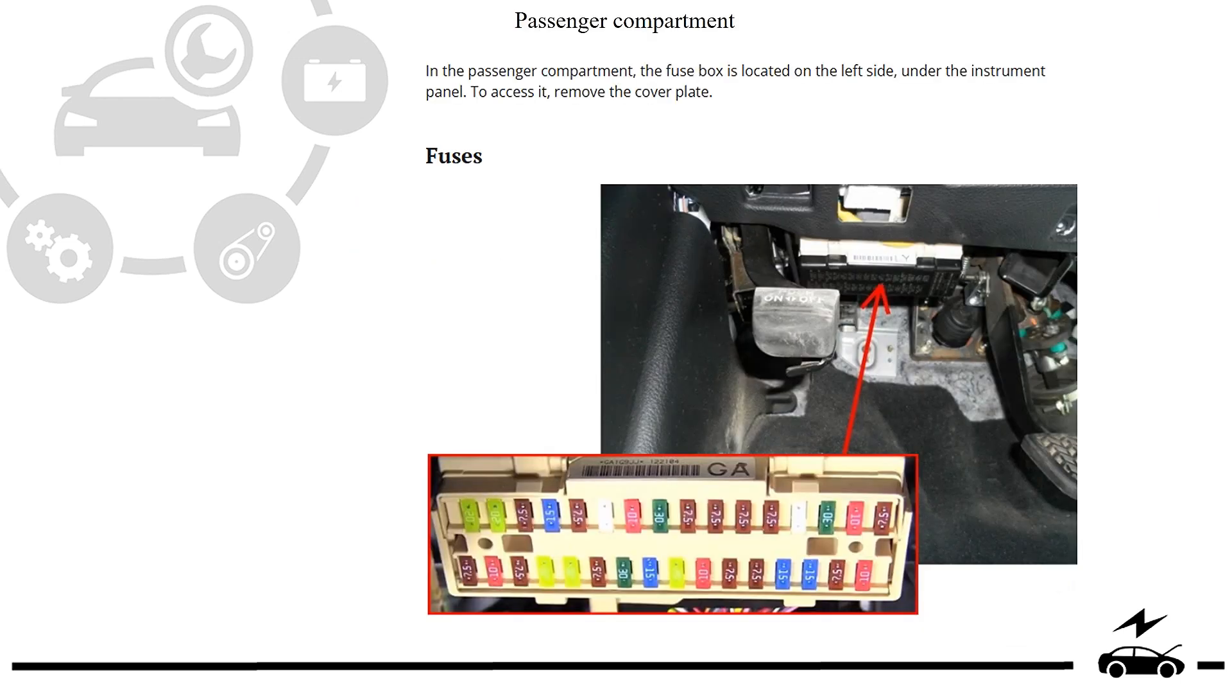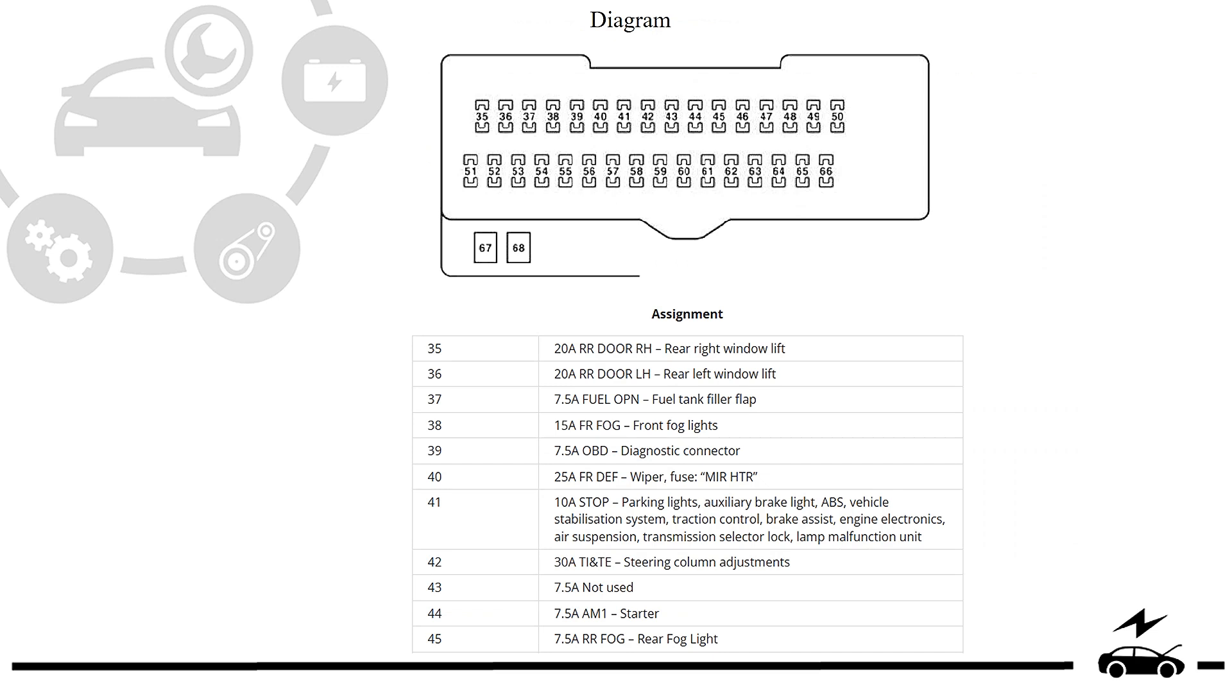Passenger compartment. Fuse box. Location. Photo. Diagram. Assignment.